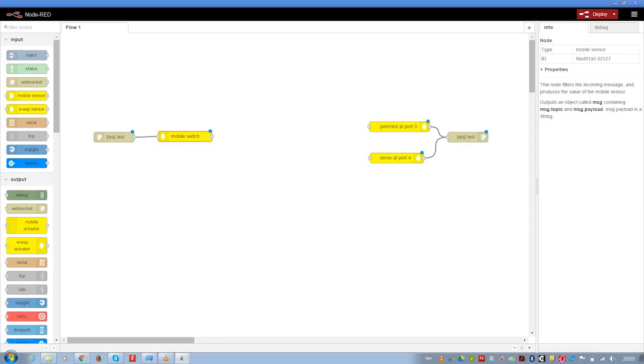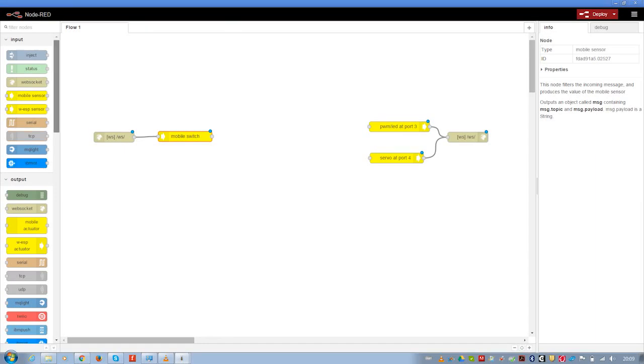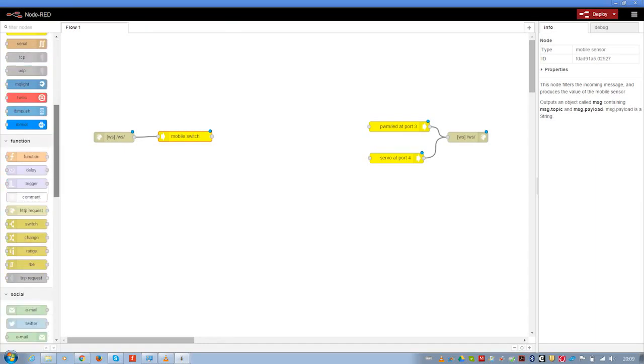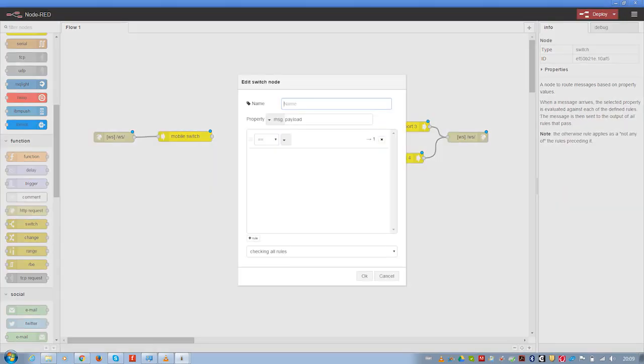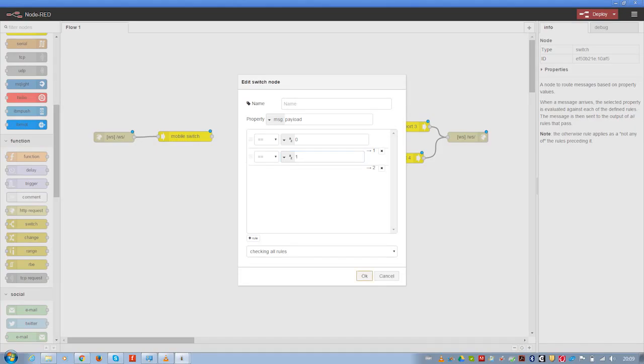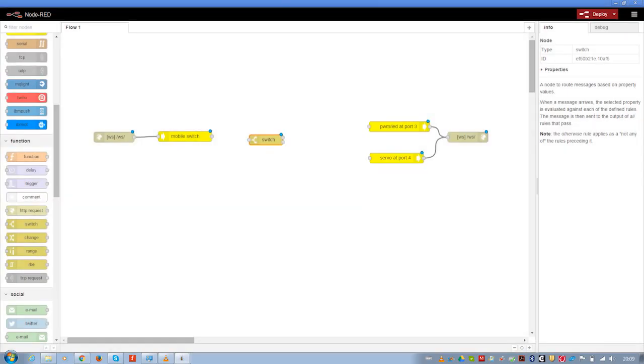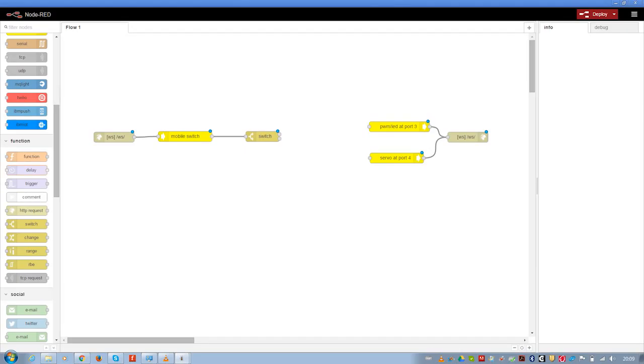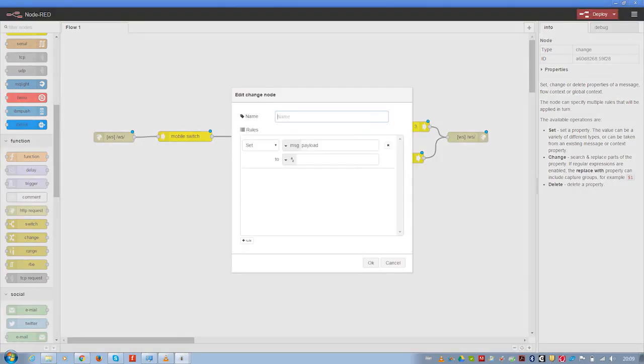So I'm going to do that by building a switch where it could be 0 or it could be 1, and connect that to my mobile switch. Then I want to change the value that I got to 180 or 0.